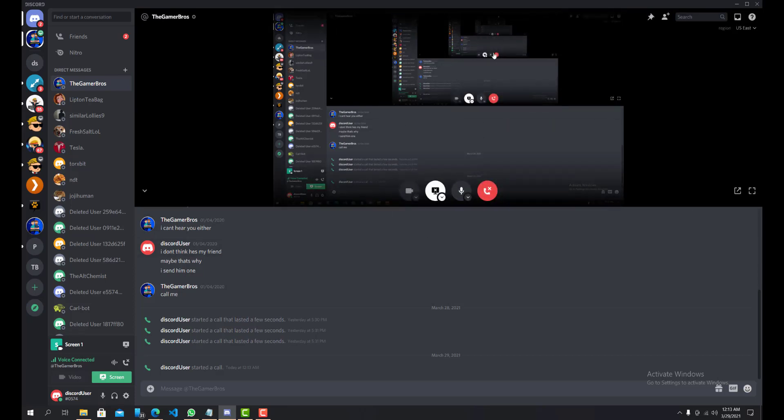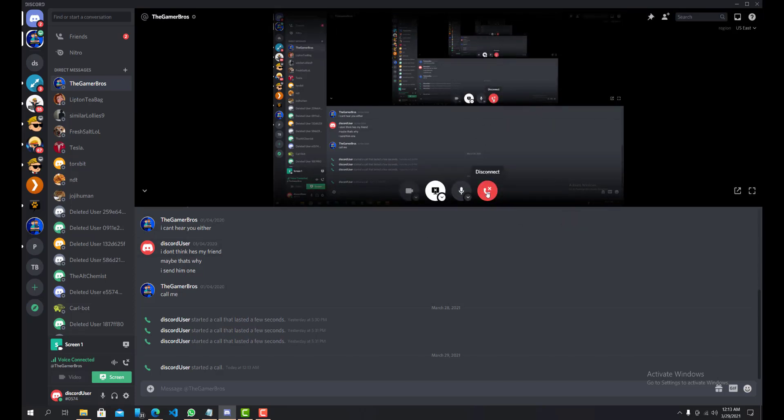So let me just disconnect that for the sound, but basically that's pretty much it. It's really easy to do, you just press start voice call and then from there you can just start your screen sharing and you can do that with multiple people also.